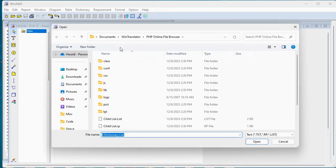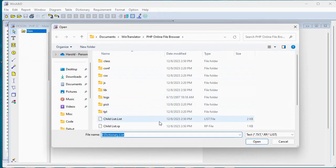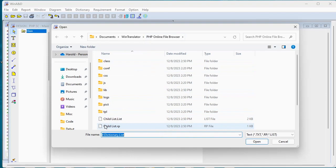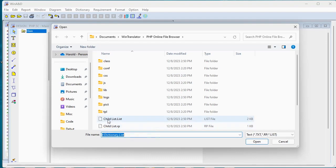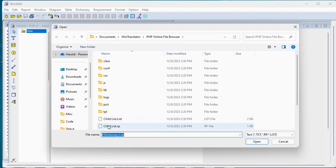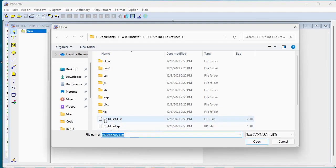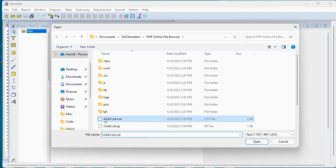It's going to prompt us for our child list. We can have a number of different child list.rp files that were constructed when WinTranslator processed our PHP source code. We have kind of a main file called child list.list that actually can list out all the individual .rp files. So we're just going to bring that in and process them all in one go.